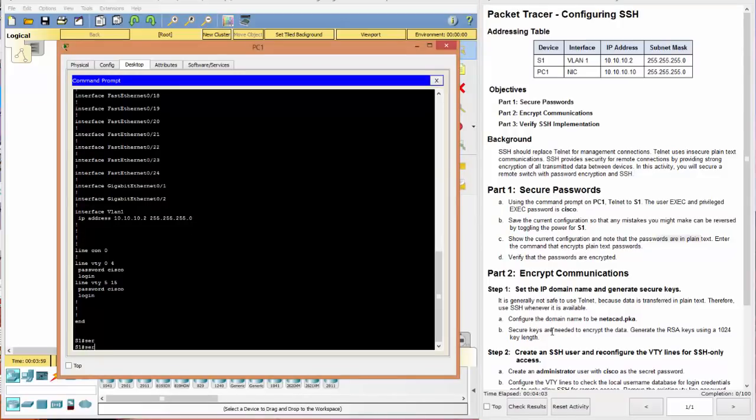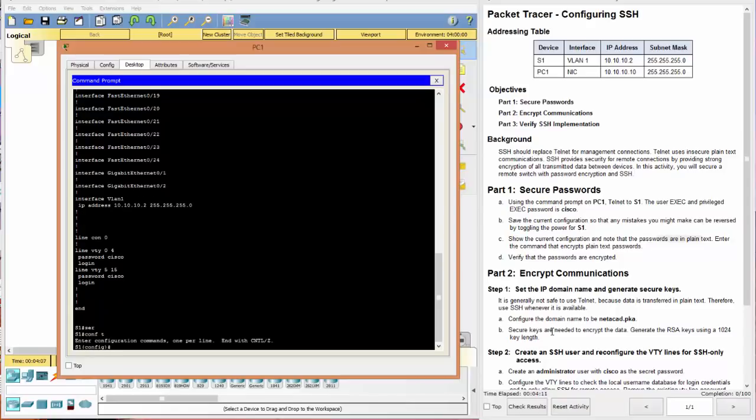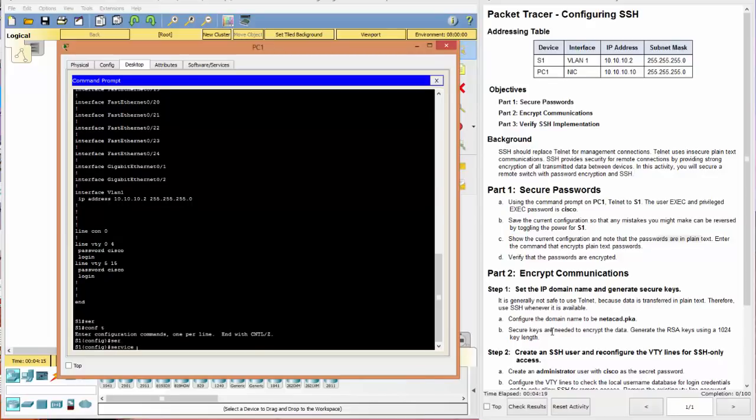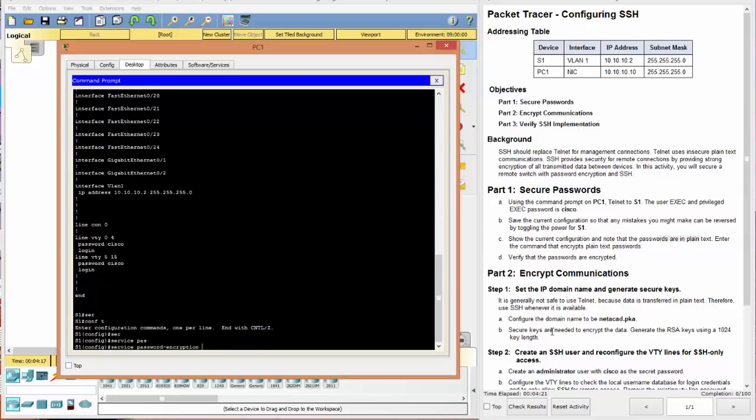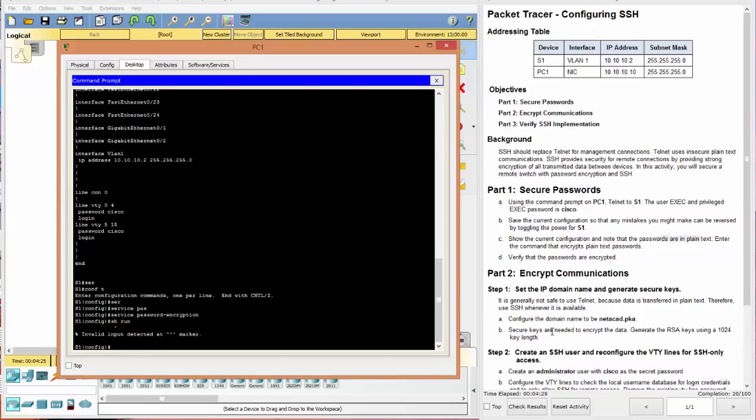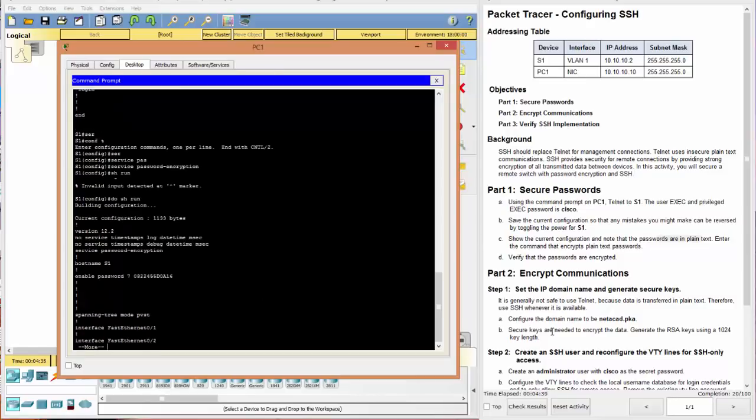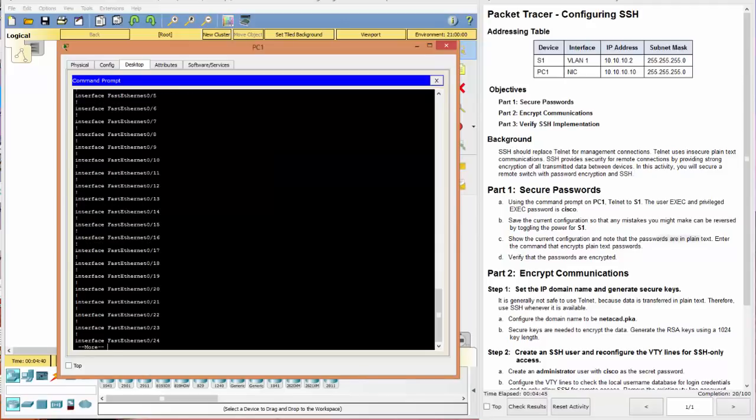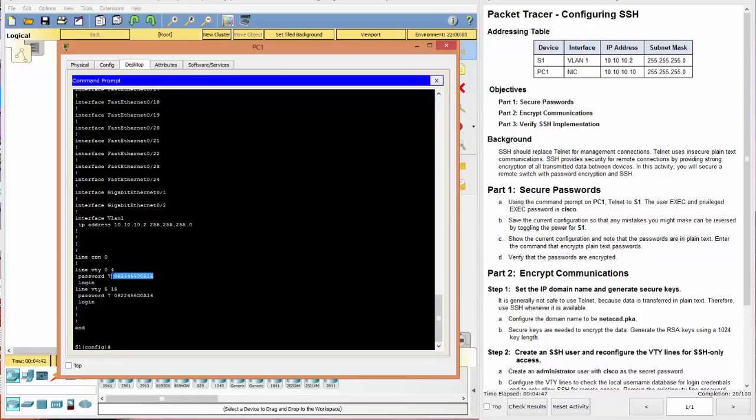Now we need to enter the command that encrypts plain text passwords. First, we got to get into config mode. And we do that with config T, which is short for configure terminal. Now we can do the service password encryption. And we hit enter. And now if we do a show run, when you're in configure terminal mode, we need to use the do command. Do show run. And now our enable password is encrypted. And if we go to the end, we'll also see that our VTY passwords are encrypted. Excellent.